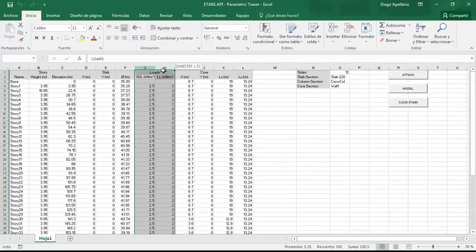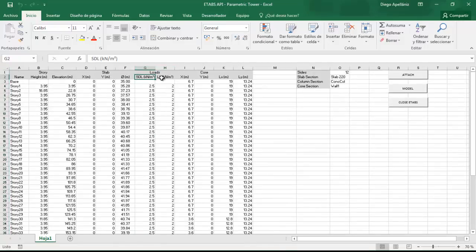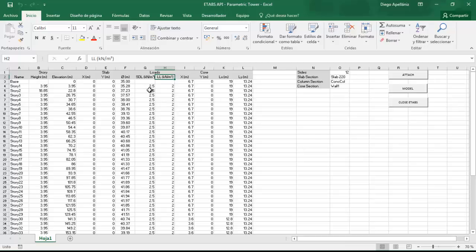Then we have to define the load on each story. The super dead load and the live load. And like before they can be different from each other.